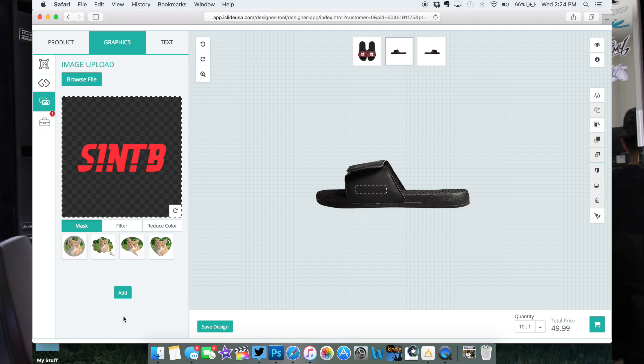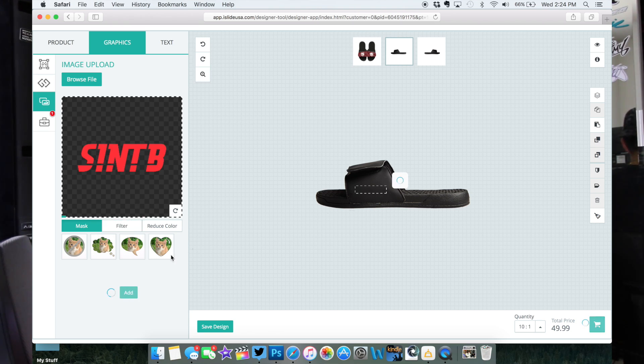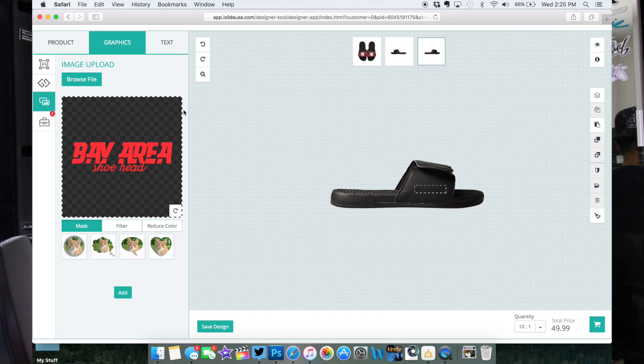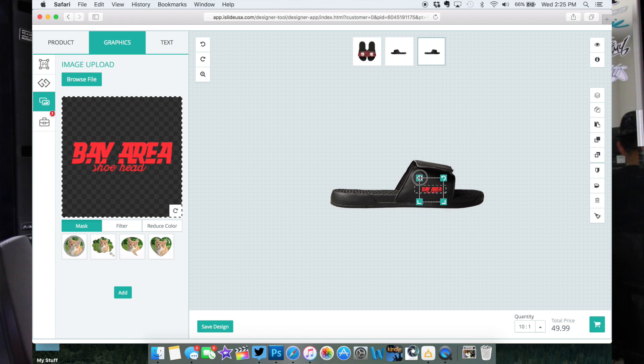The cool thing about this is that they also allow you to do side designs. So I have a little logo for each side — we have the SNTB logo, there we go. And then on the other one I will put the other side, which is the Bay Area shoe head logo. So we're gonna add that, make this a little bit bigger, and then just drop it in right there.